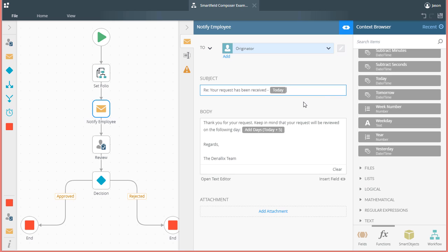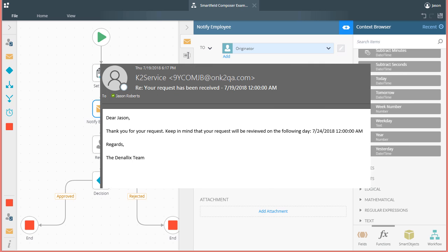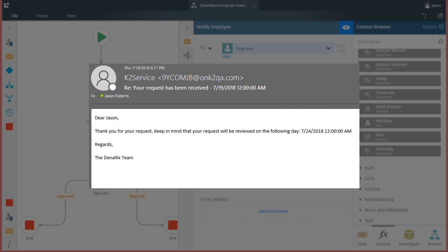To finish this up, when this workflow runs, the result will appear in an email message in the following fashion. Notice that we have today's date on the subject line, but the date in the body of the message is 5 days after that date, as a result of nesting or combining the TODAY function with the ADD DAYS date function.